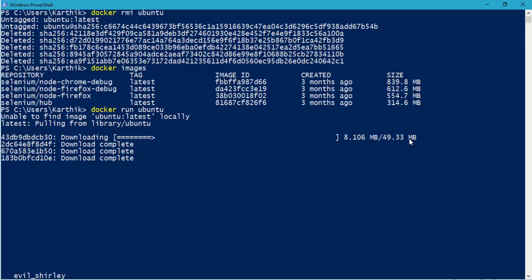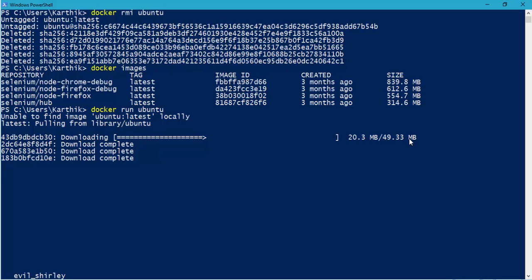The reason is because in our Hyper-V, we already have the kernel and most of the files required for the Linux is already available. So you don't really have to have the full image to be downloaded. Just 49 MB is fine. So after downloading this, I will show you the size of the particular Ubuntu. It will be more than 50 MB. So I will be back once the downloading is done.